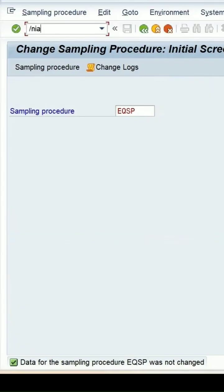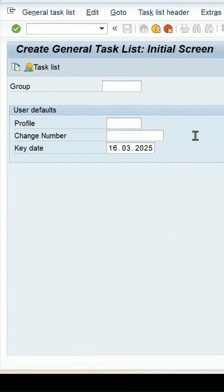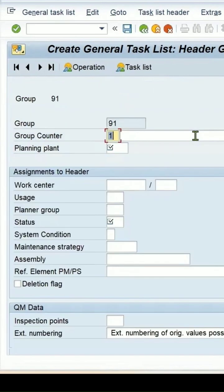To create a general task list, I can use the T-code IA05 and enter. Here a group will come automatically once you save the task list. So I have removed that group.